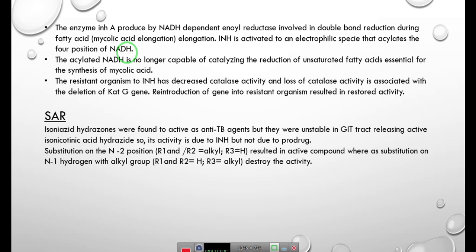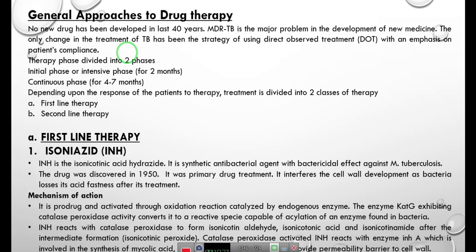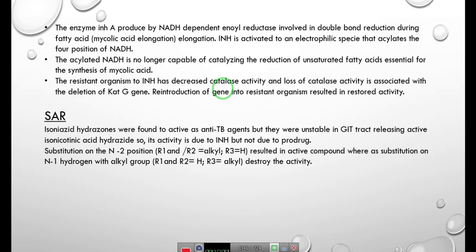When isoniazid binds to the enzyme, the acylated NADH is no longer capable of catalyzing the reduction of unsaturated fatty acids essential for mycolic acid synthesis. The INHA enzyme plays a very important role in mycolic acid synthesis. When the drug binds to the enzyme — which is not its endogenous substrate — fatty acid elongation does not occur, and mycolic acid synthesis is blocked.